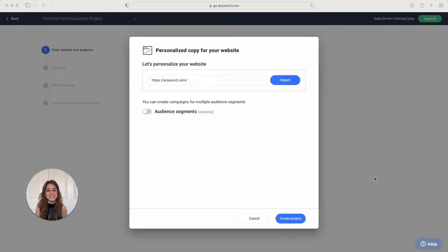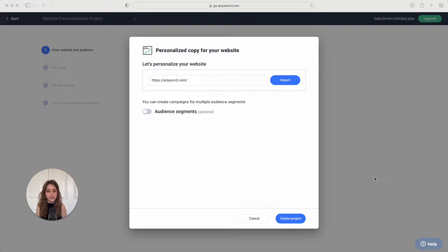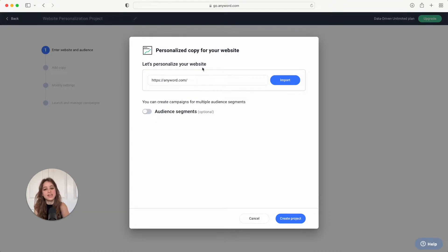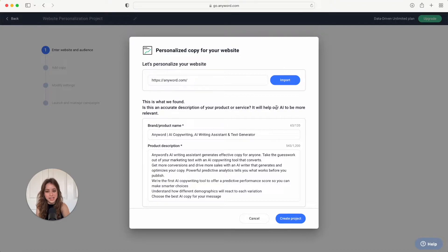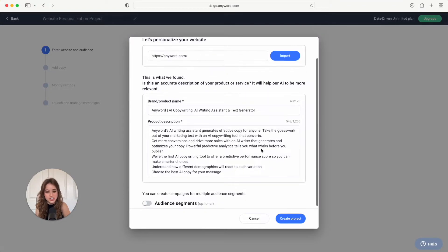It's really incredible and in this video I'll show you an overview of how it all works. So first you're going to copy and paste a link to your website right here and then you're going to hit import. Anyword has imported the information from your website, just check it over to make sure it's accurate and then you're going to hit create project.